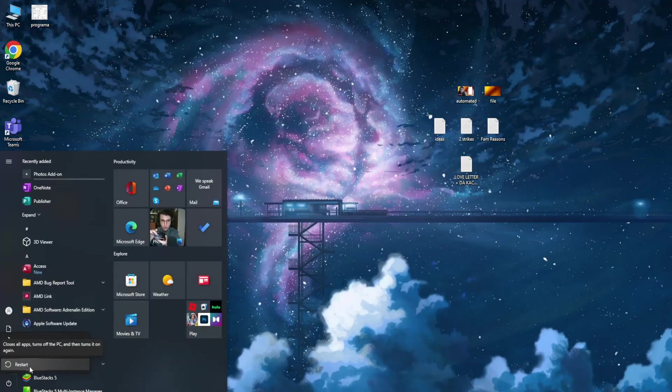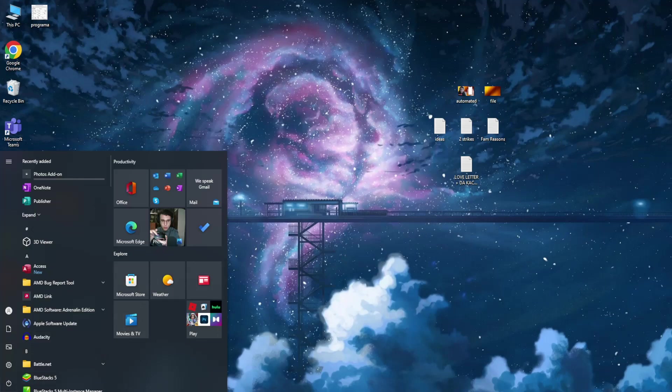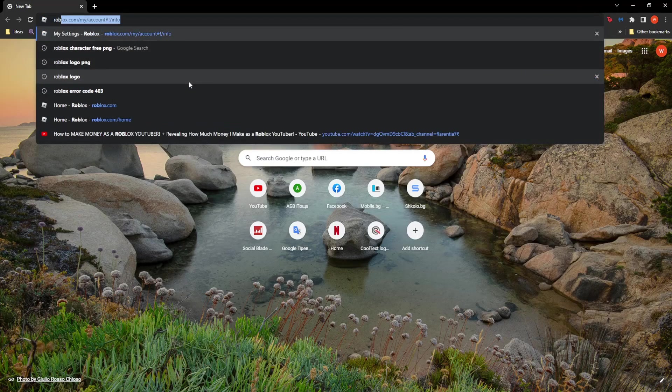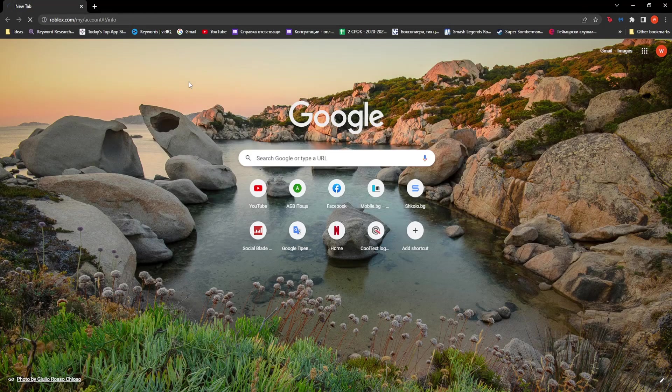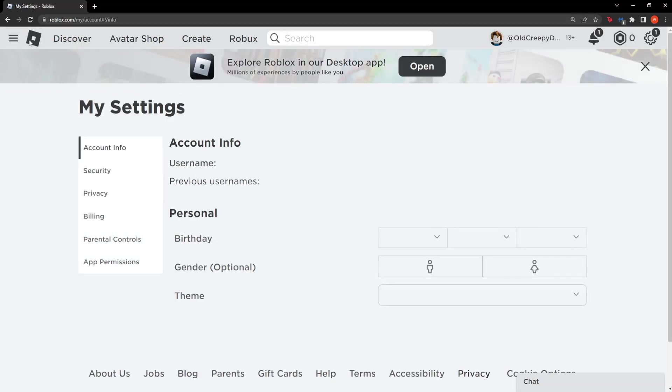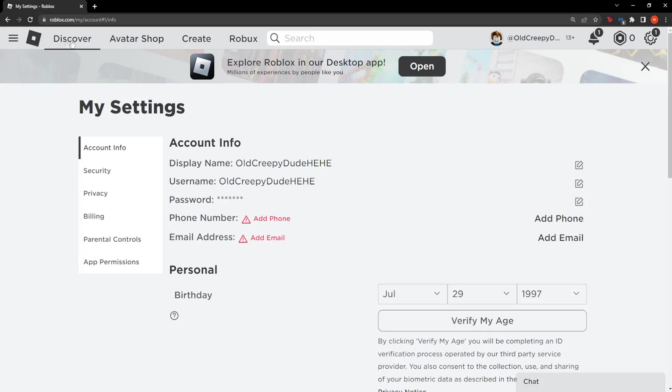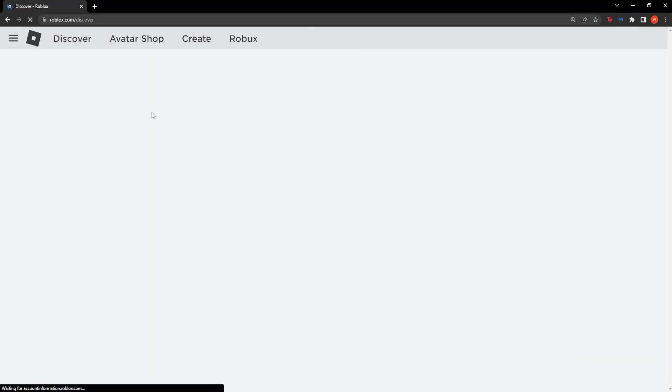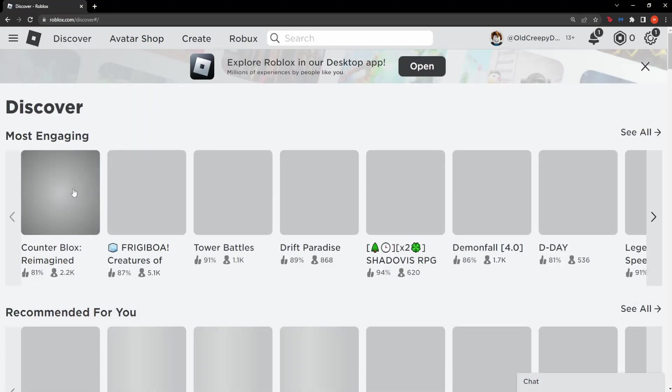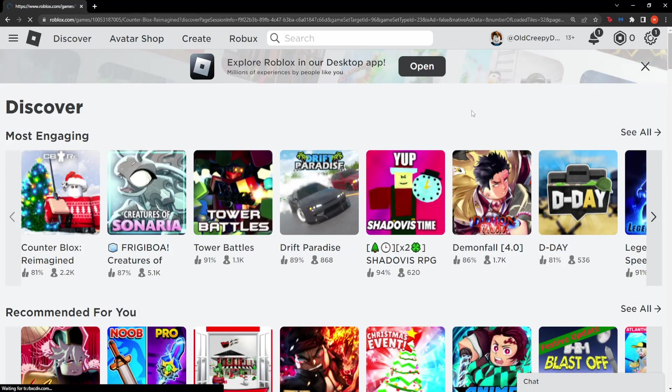Now after you have done all of these steps, you can just simply open up your browser, you can search for Roblox and you can reinstall it by playing whichever game you want, doesn't really matter which one. Just click on one, you launch it.